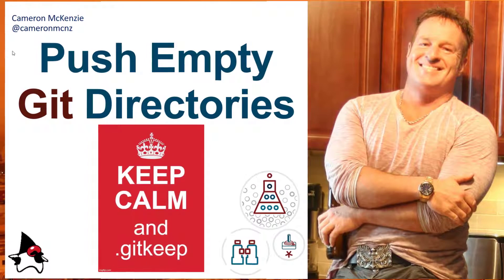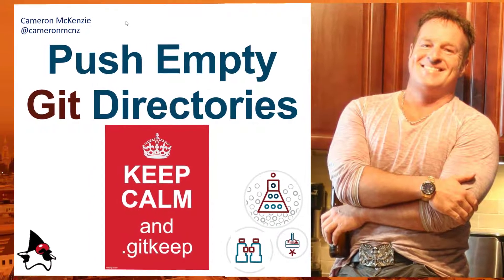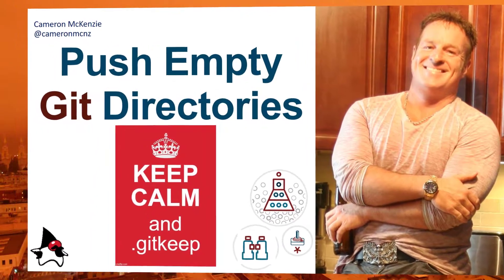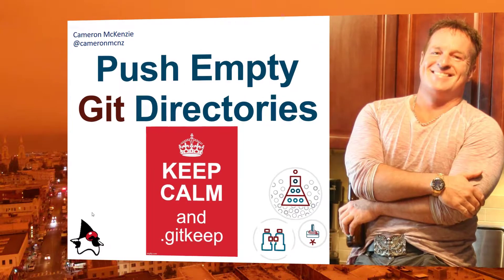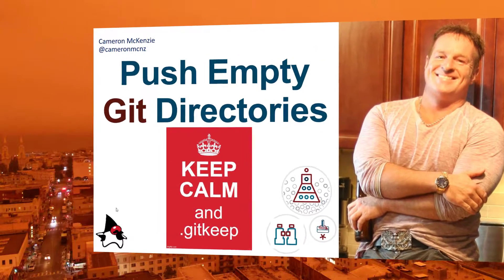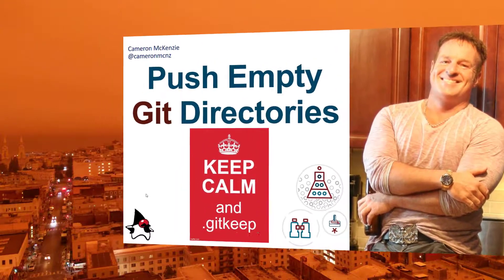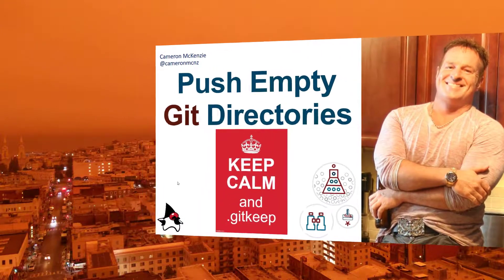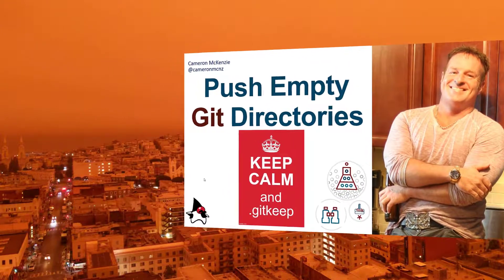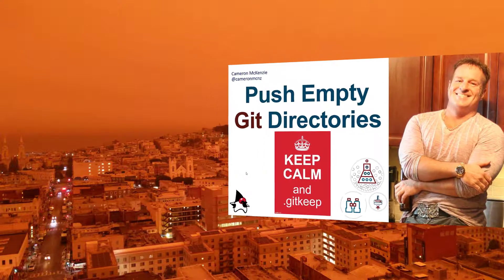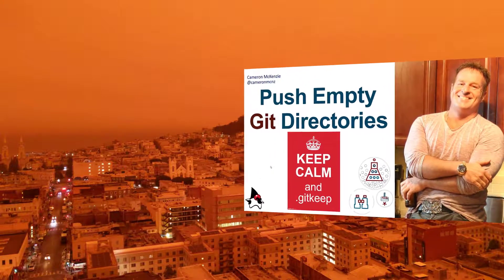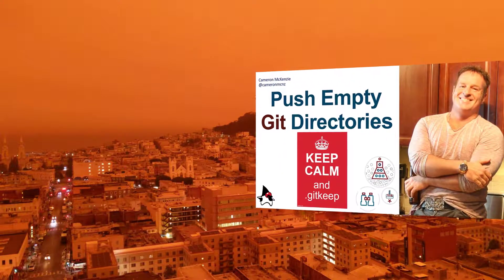Hey, I'm Cameron McKenzie at Cameron MCNZ on Twitter, and I wanted to talk to you about empty directories and Git, and specifically how you can push an empty directory to other Git repos, be it GitHub or GitLab.